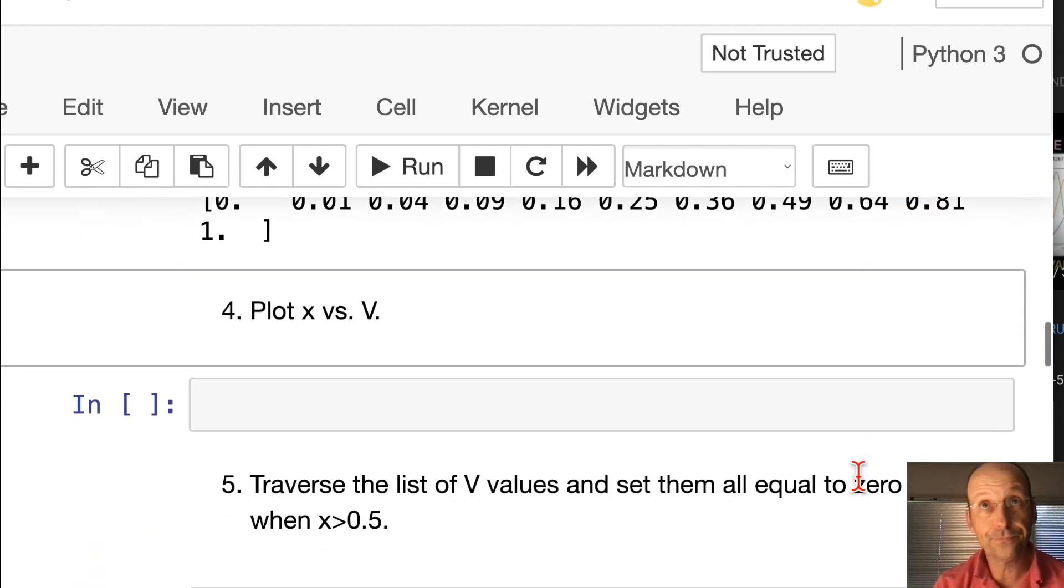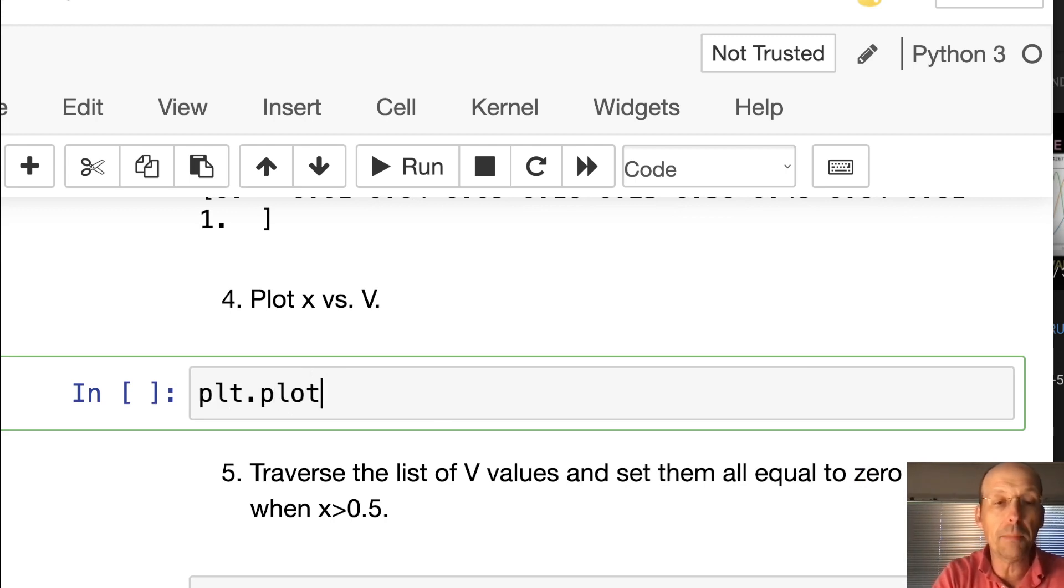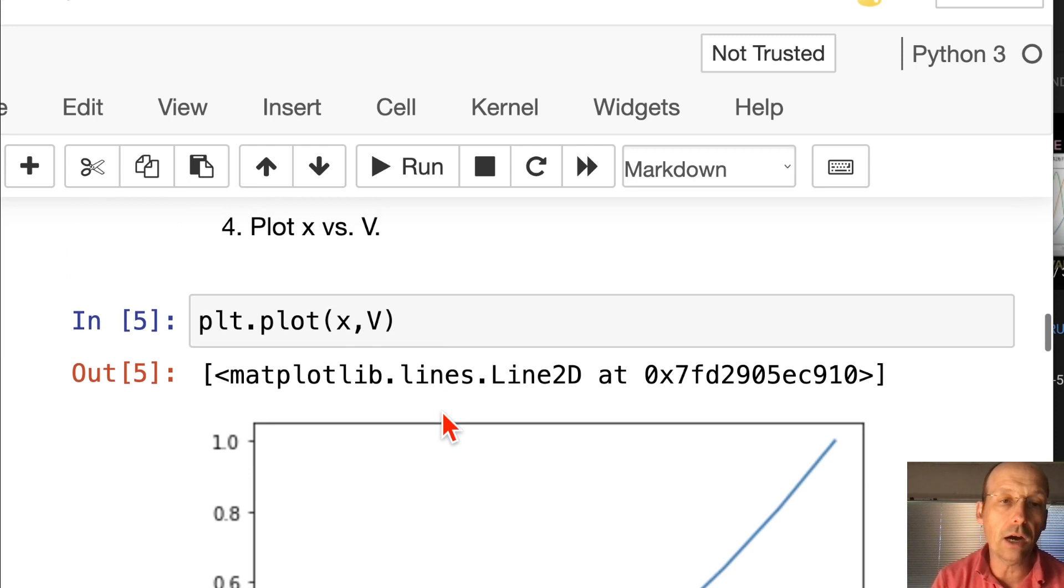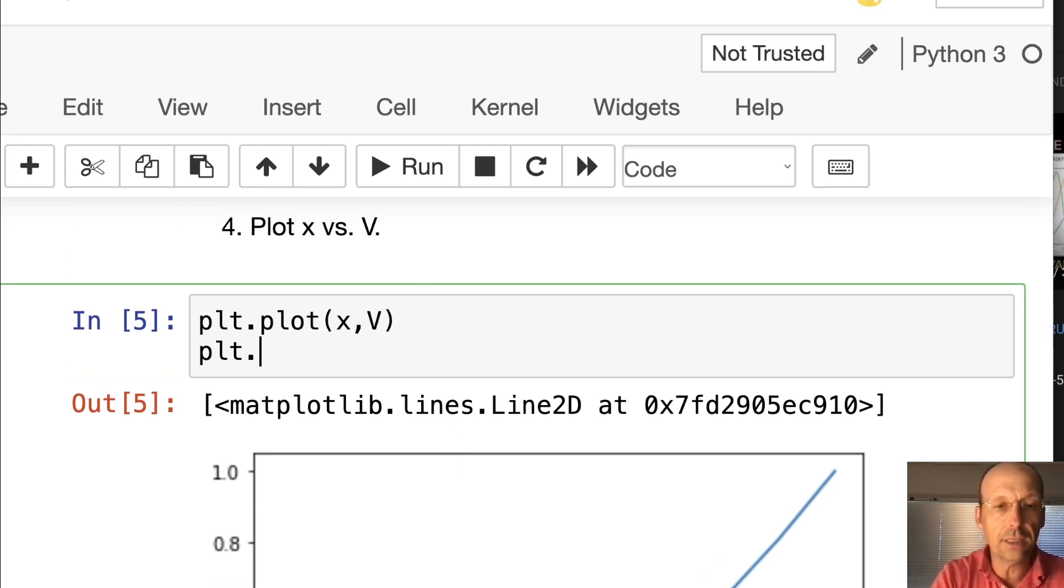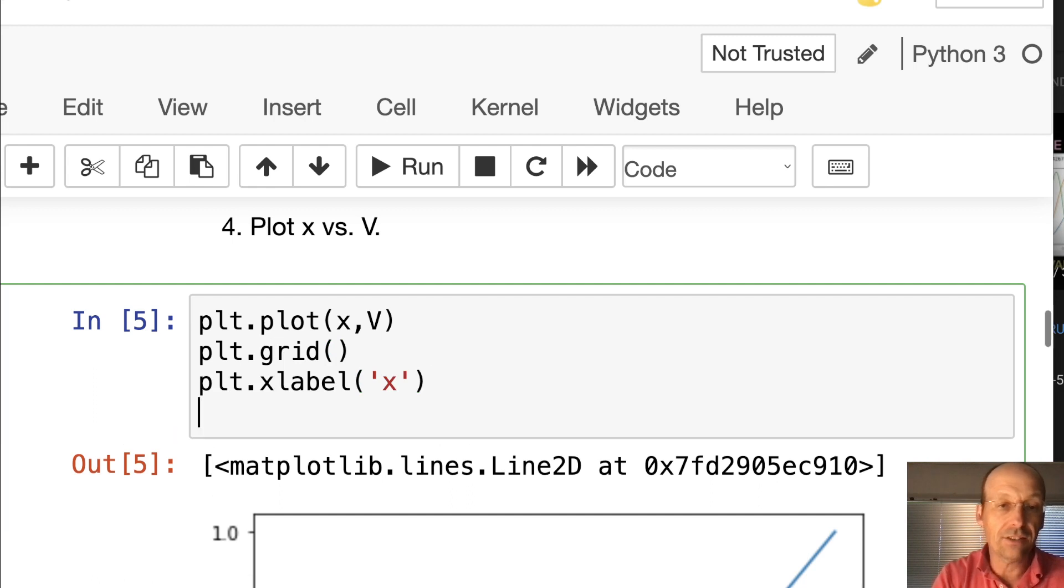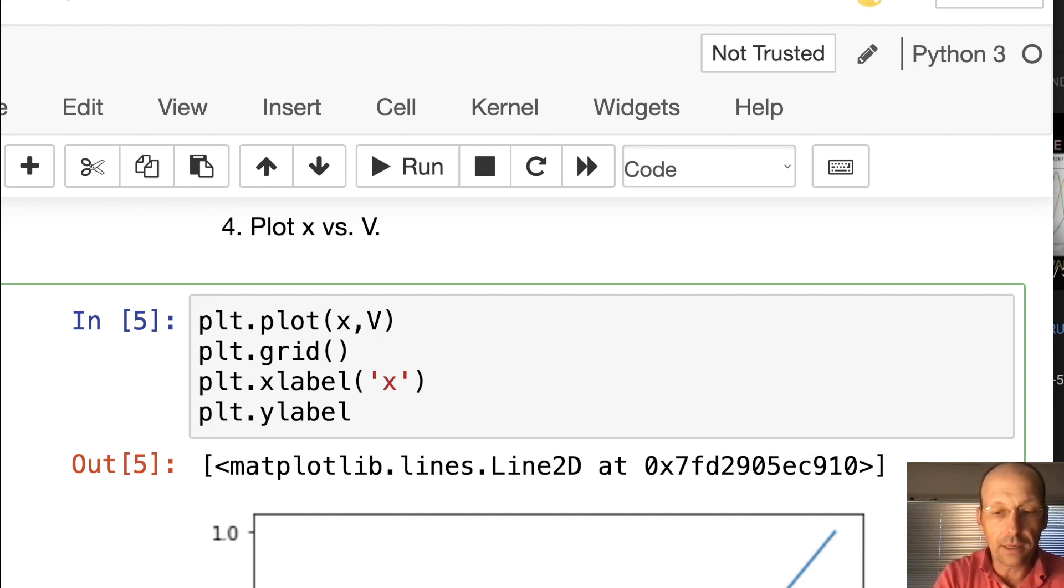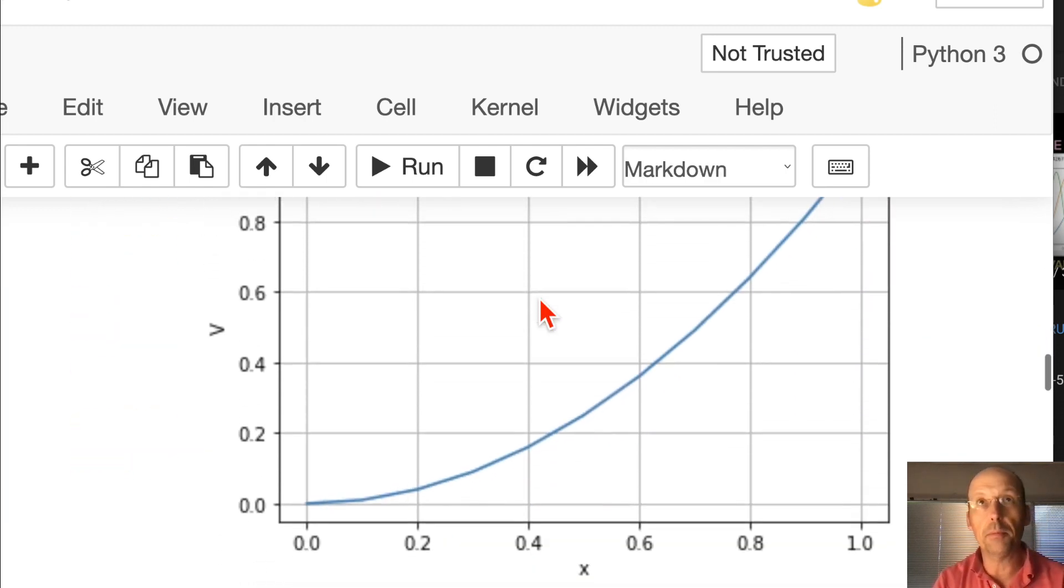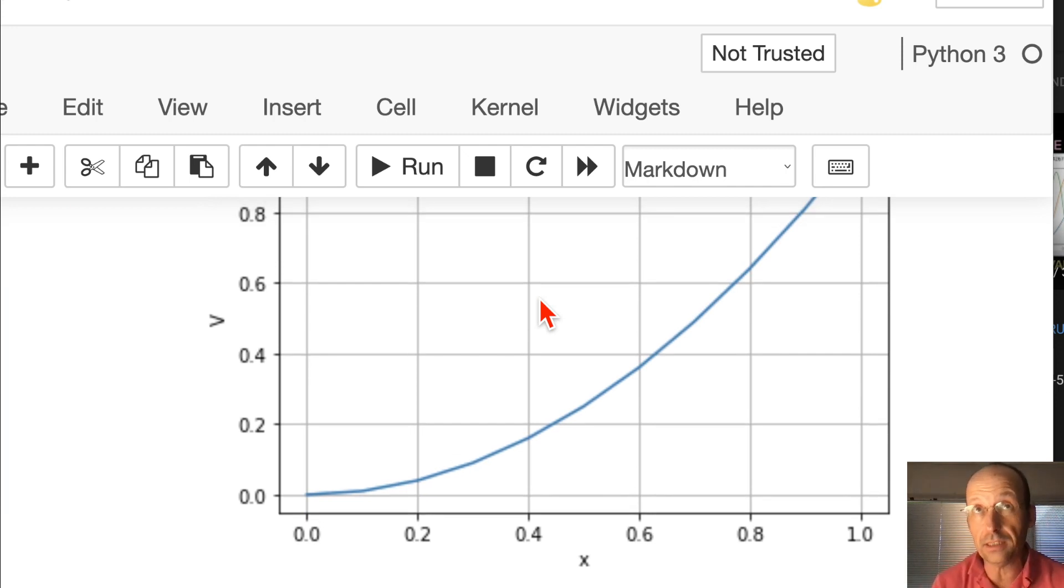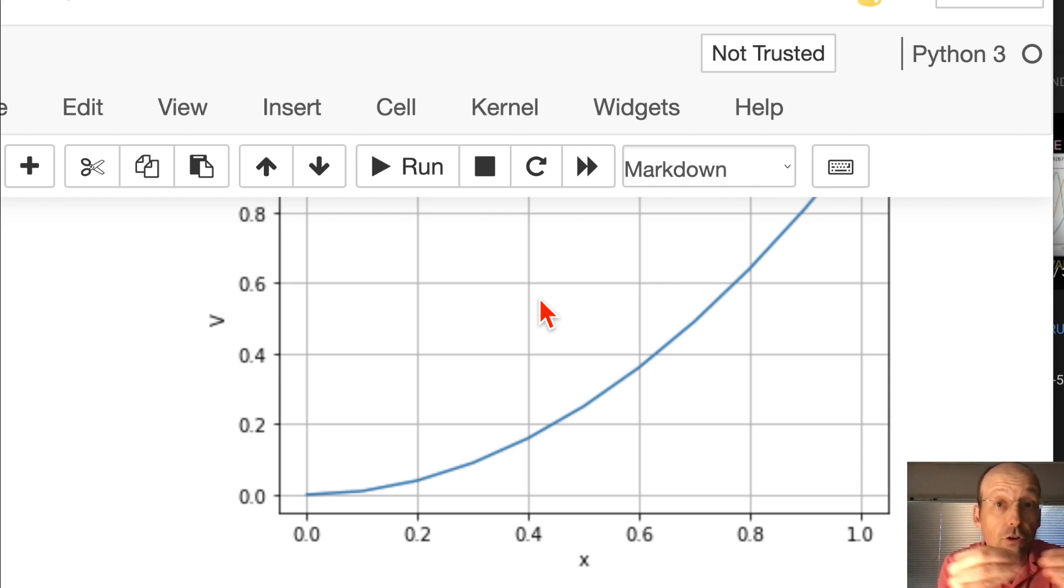Plot x versus v. This one's pretty easy. plt.plot, I'm going to make a terrible graph, x, v. That's it. Run that, there's my plot. Now I'm going to make it a little bit better. plt.grid turns on a grid. plt.xlabel, I'm going to say x, that's the name of the xlabel. plt.ylabel, I'm going to call that v. I'll rerun that cell and then it looks a little bit better.